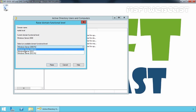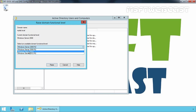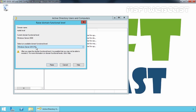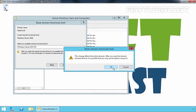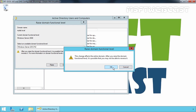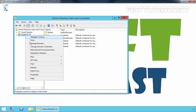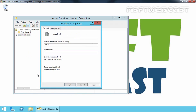You can select Windows Server 2008 R2, Windows Server 2012, and Windows Server 2012 R2. Let's select Windows Server 2012 R2. Let's click on Raise and click on OK. Now, if we again select the properties of our domain, you can see the domain functional level is Windows Server 2012 R2.